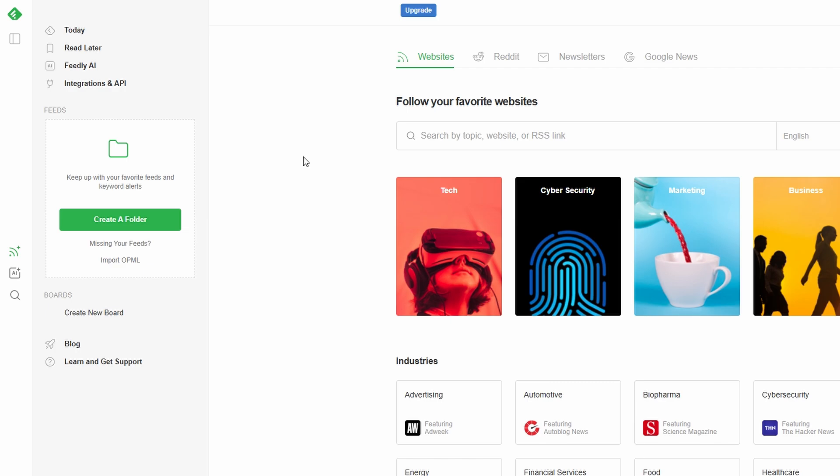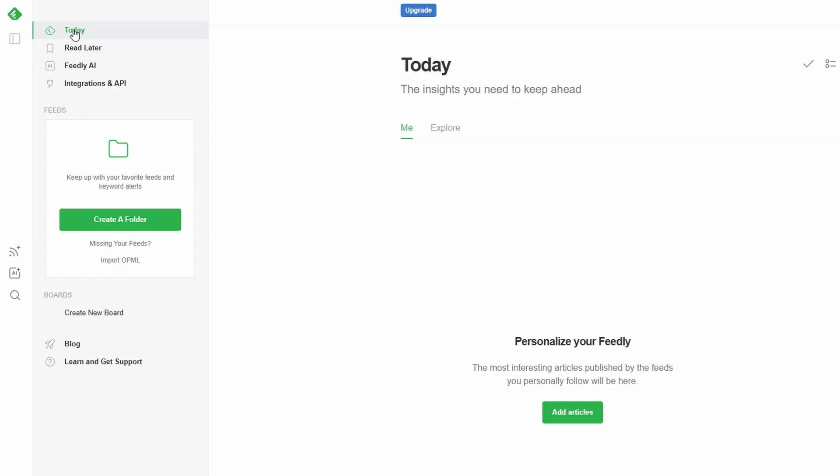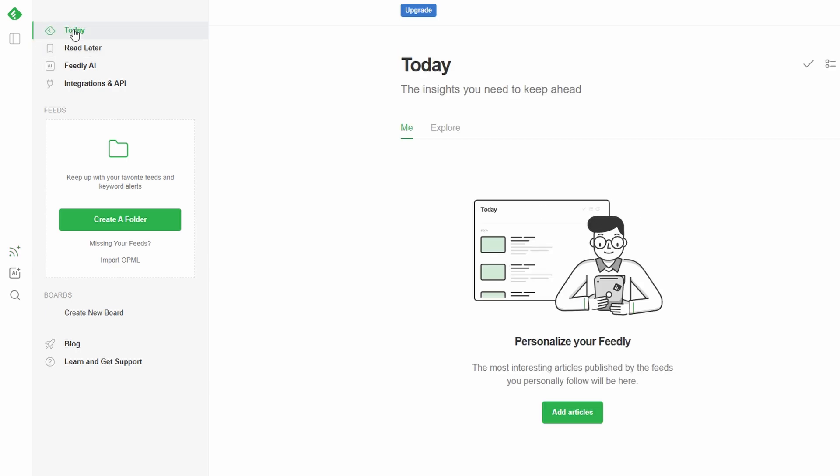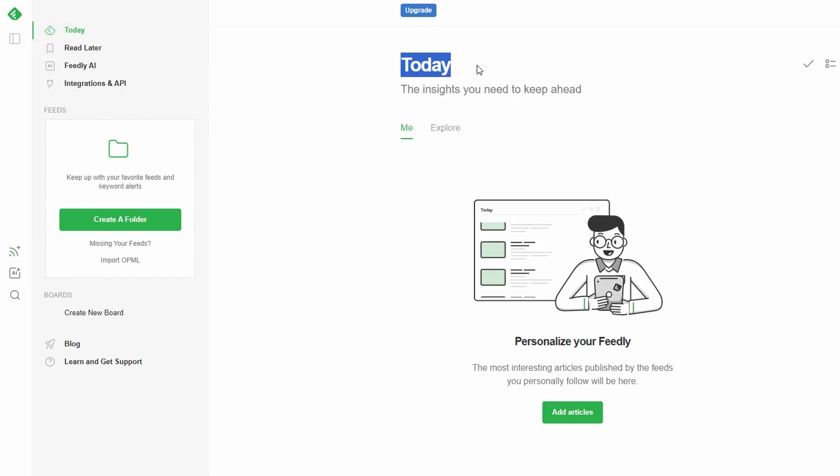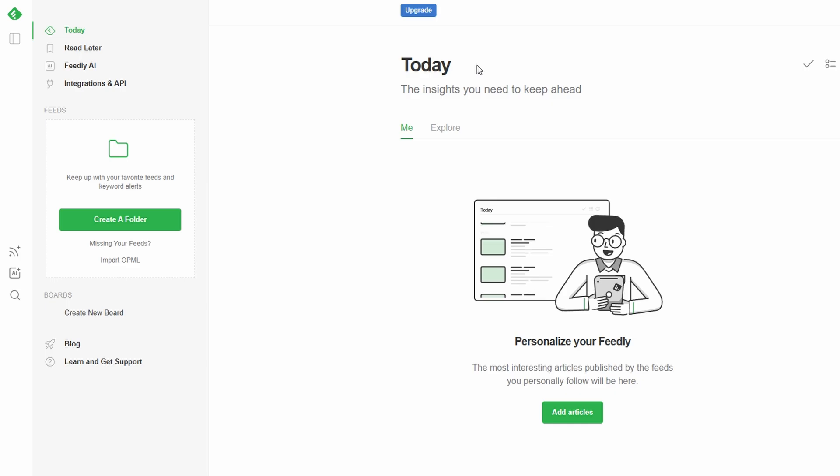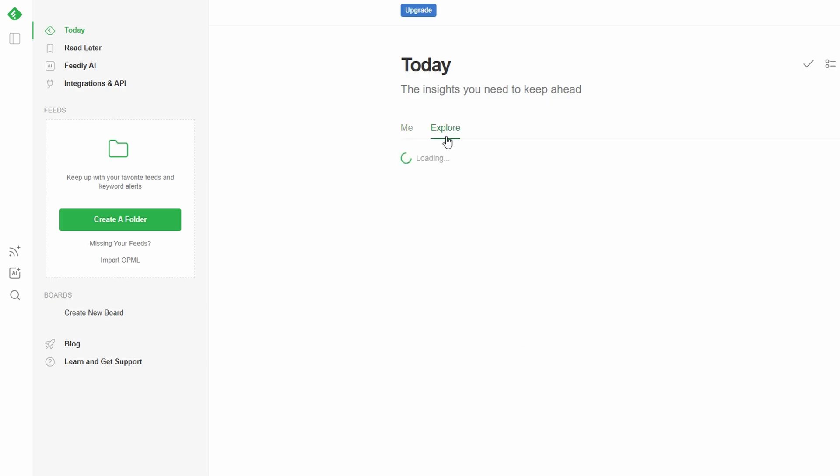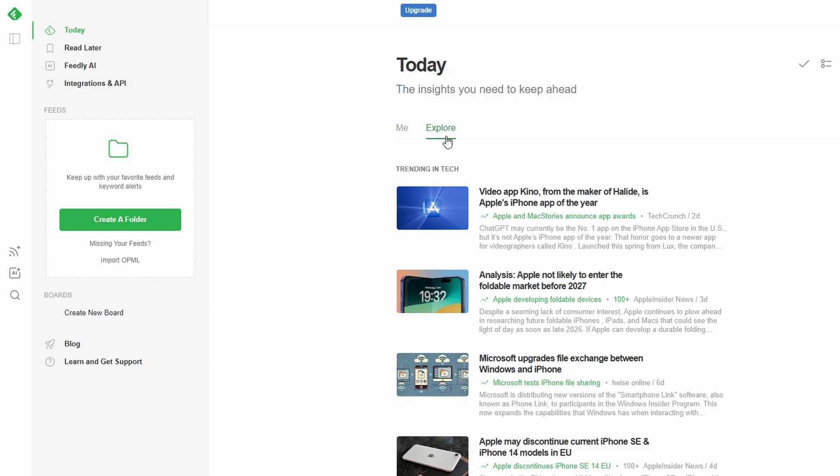On the left-hand side, you'll notice several key sections in the menu that will help you navigate Feedly like a pro. Today, your personalized news feed, showcasing the latest articles from all the sources you've followed. It's like waking up to a custom-made morning newspaper.